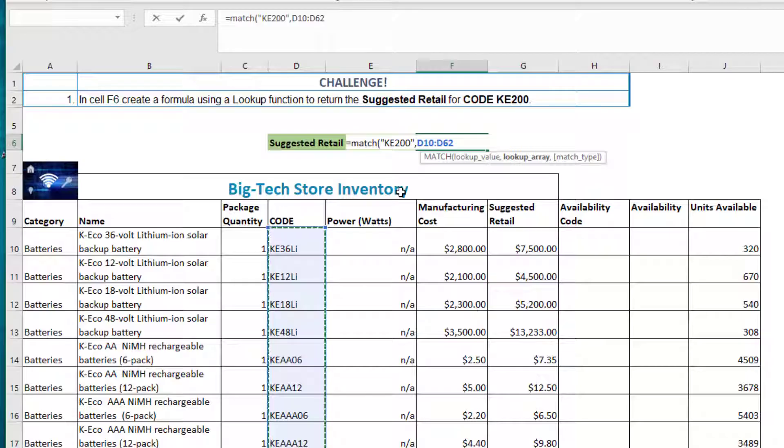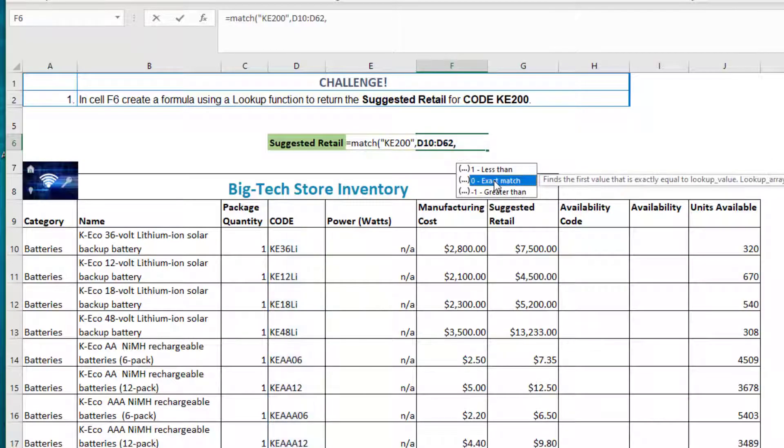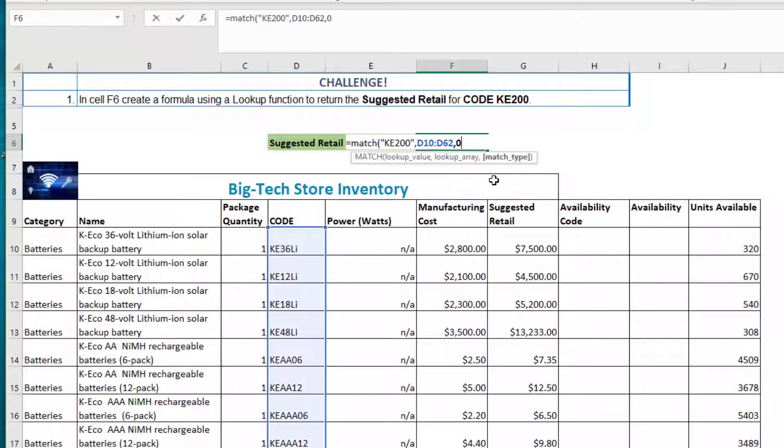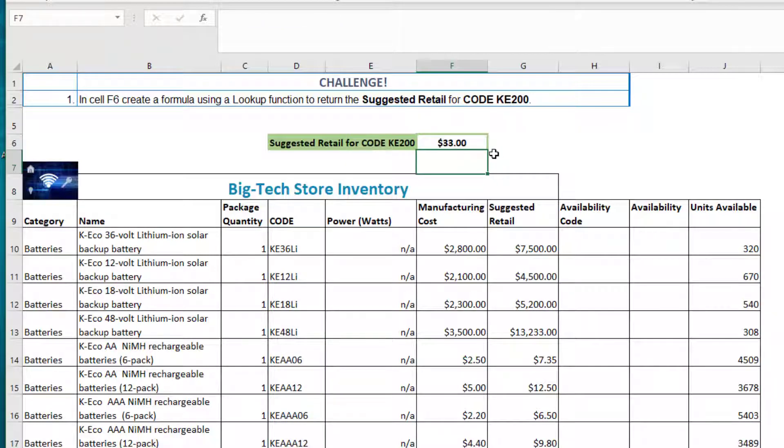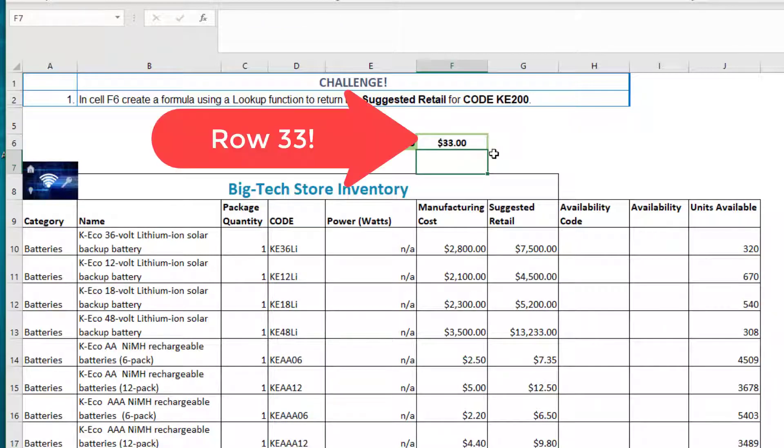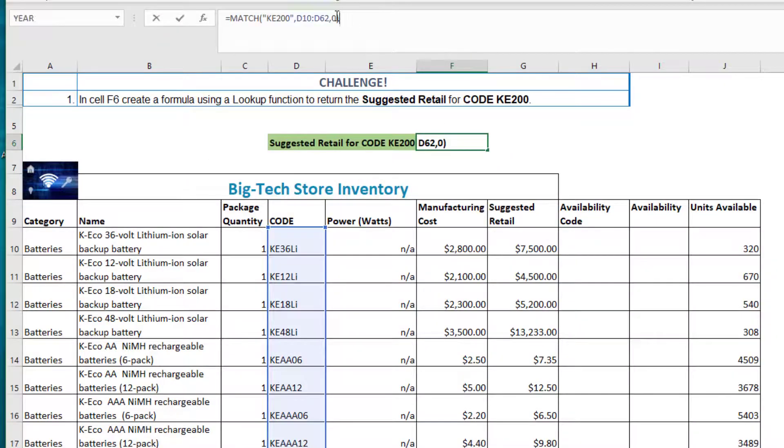Then I'll select our match type and we're looking for an exact match or zero. Once I've got that in, I'll add a closed bracket and then press enter. Now we have our match function and we know our item is in row 33, so it's not worth $33, but it is located in row 33 in our worksheet.